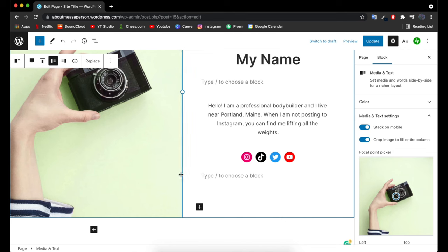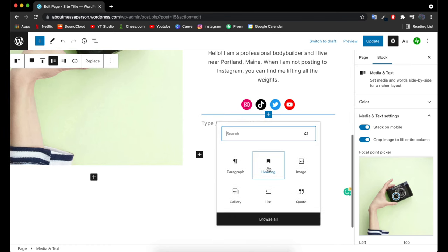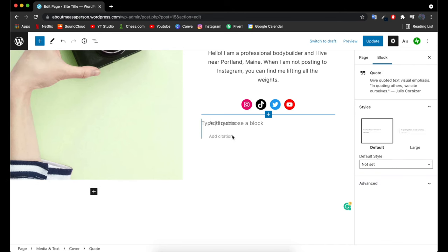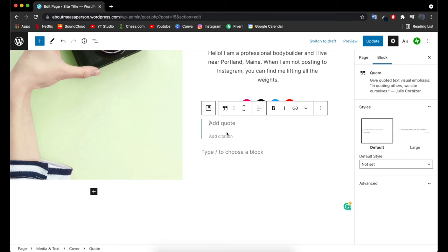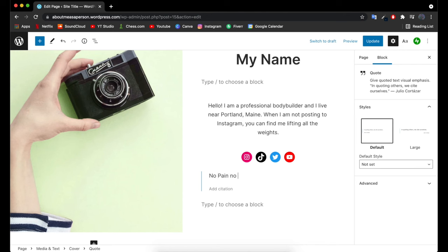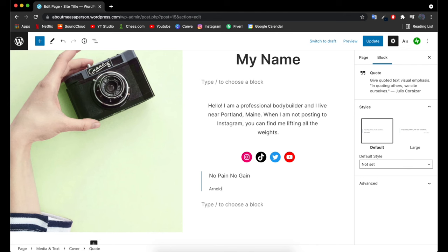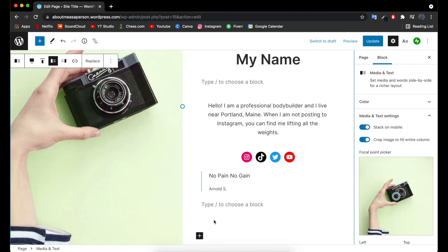To add a whole new block, hover underneath where you want it, click the 'Add block' button, and you'll get an option menu. You can add a paragraph, heading, image, quote, list, gallery, and much more. Let's add a quote — click the quote option, type in the quote 'No pain, no gain,' and give it a citation. We'll say this is Arnold Schwarzenegger's quote. Now we've also added a quote to our homepage.